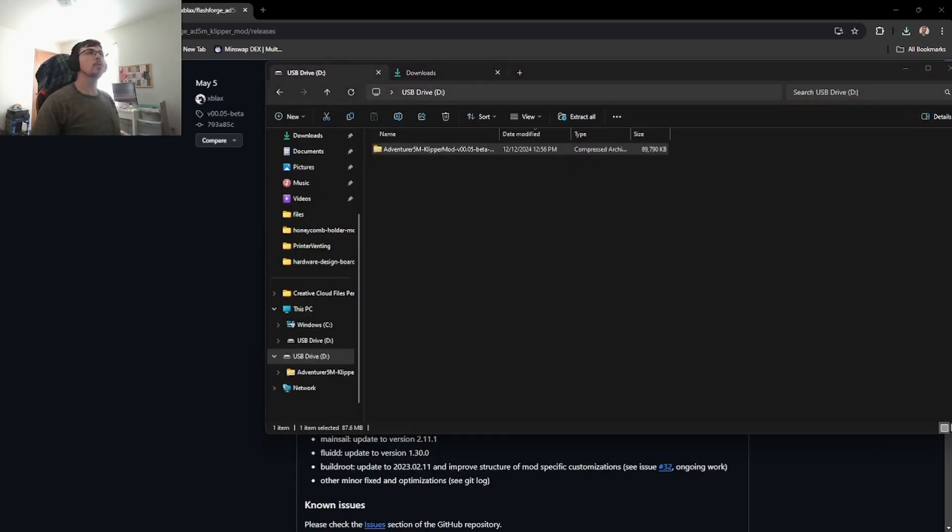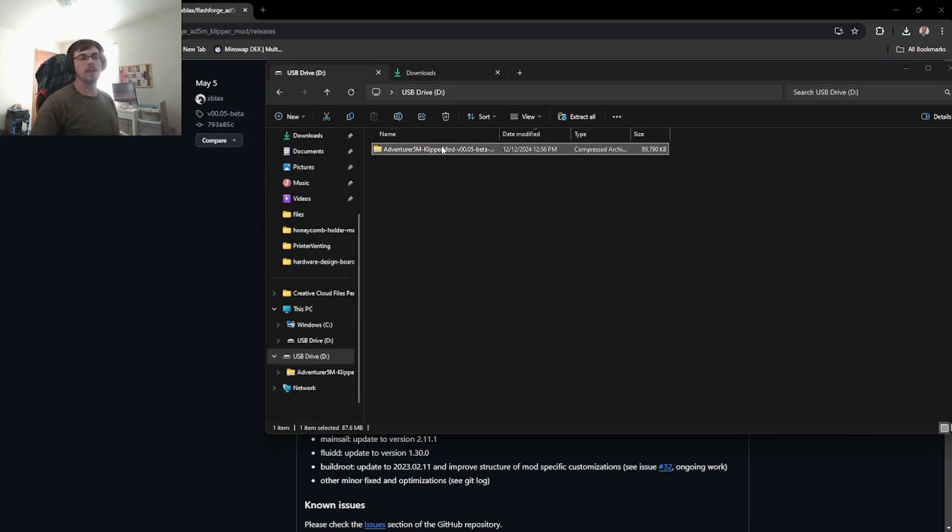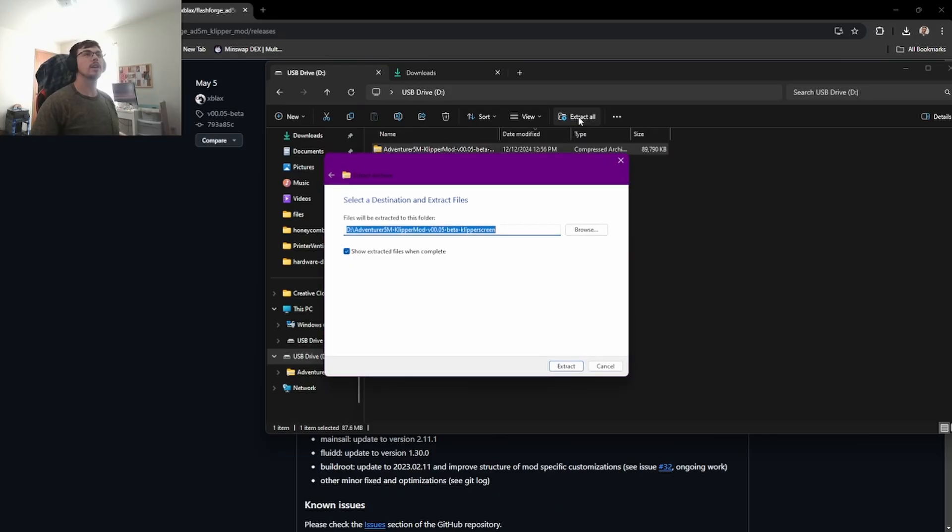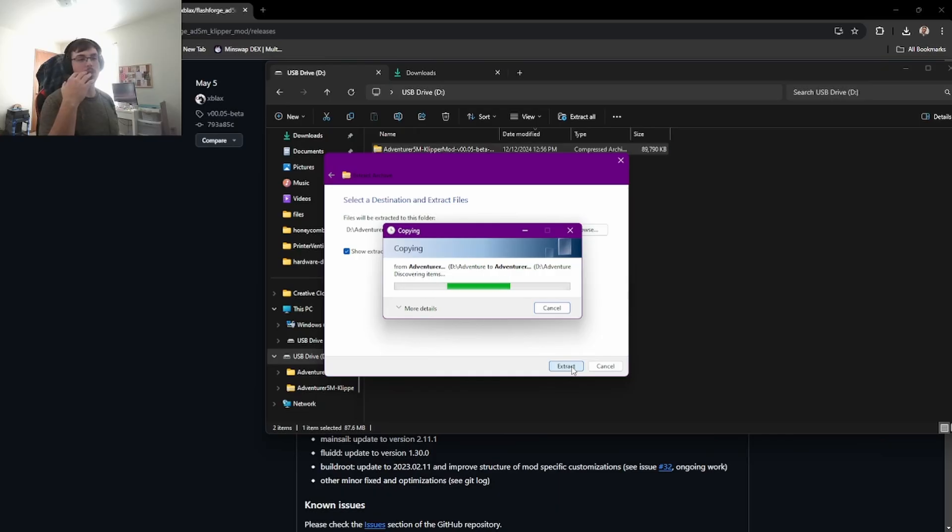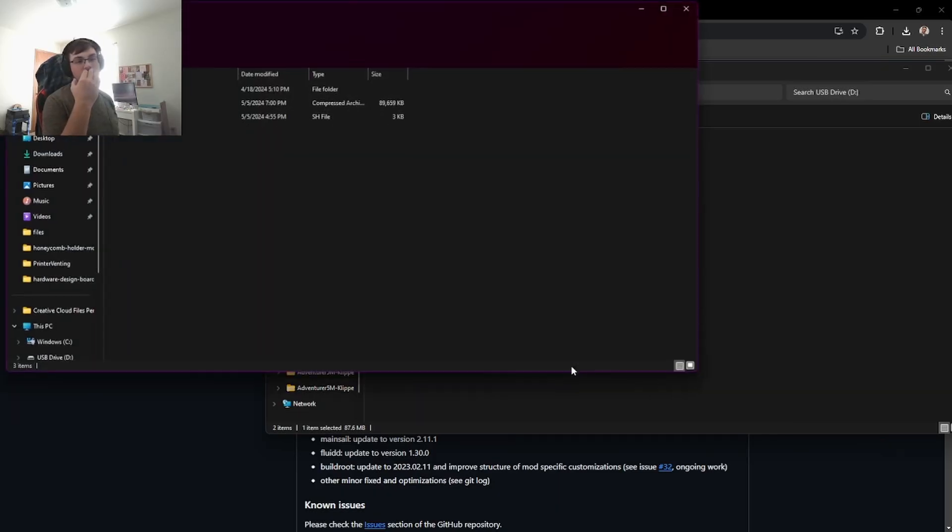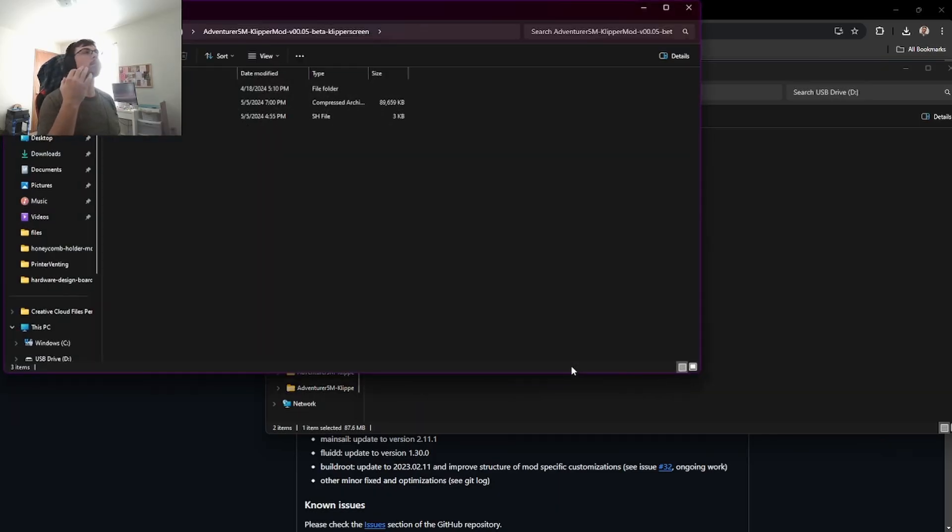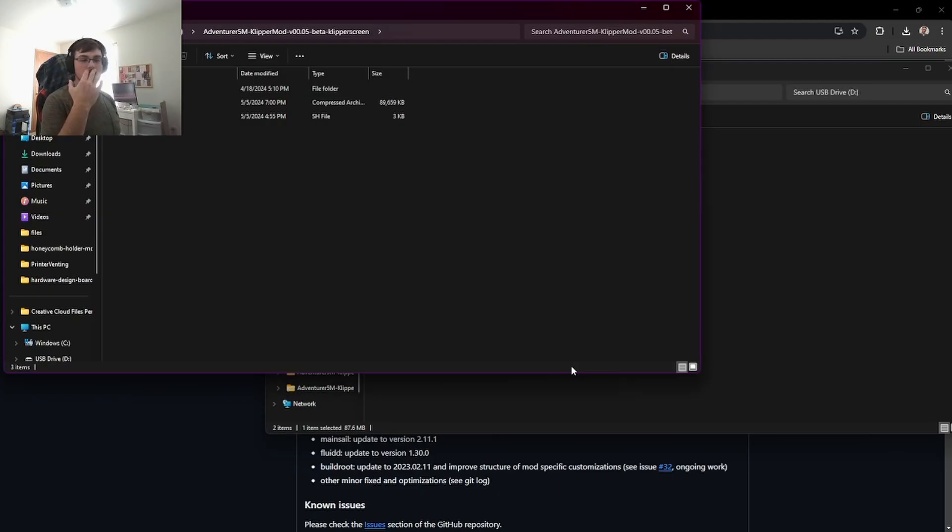Okay, I moved the archive file for the mod to the flash drive that I'm going to use to install it and we are going to go ahead and extract all of this. Give this a moment to do its thing. I'm not sure how big it is. Oh, that was pretty quick. And now that we have this done, we should be just about ready to go plug it in.